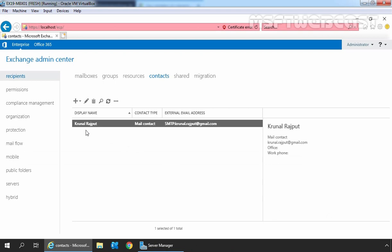A new mail-enabled contact in Exchange 2019 has been created successfully. The name is Kunal.Rajput with the external email address Kunal.Rajput@gmail.com.